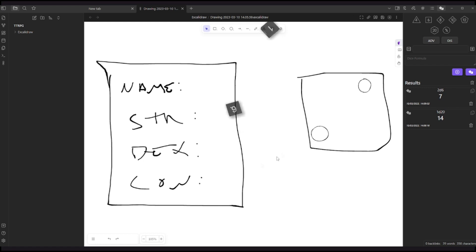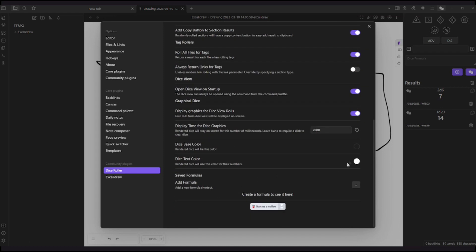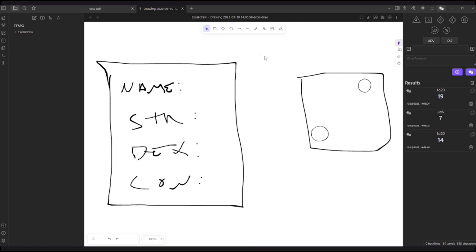If we go to the settings, we can even change the color of the die. So I could say that they should be blue for instance and the numbers should be yellow. Then if I roll again, there it is. So we have the whiteboard, we have the dice. I believe that we are ready to play, right? And yes, actually these two plugins are the ones that I most use.